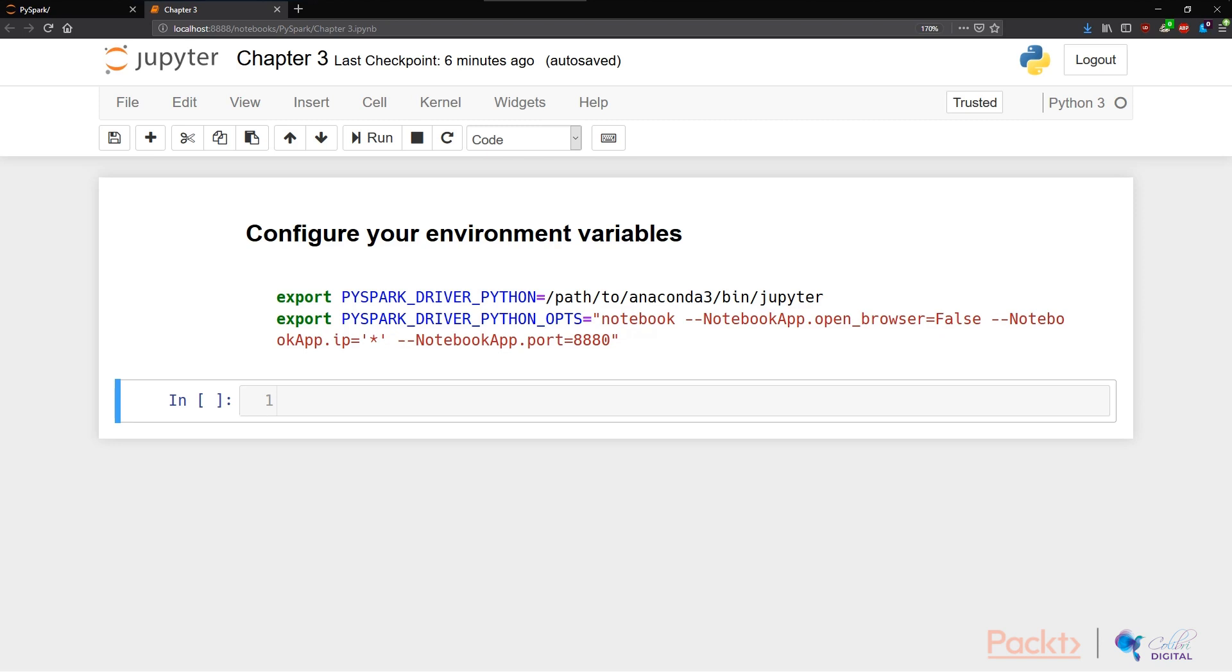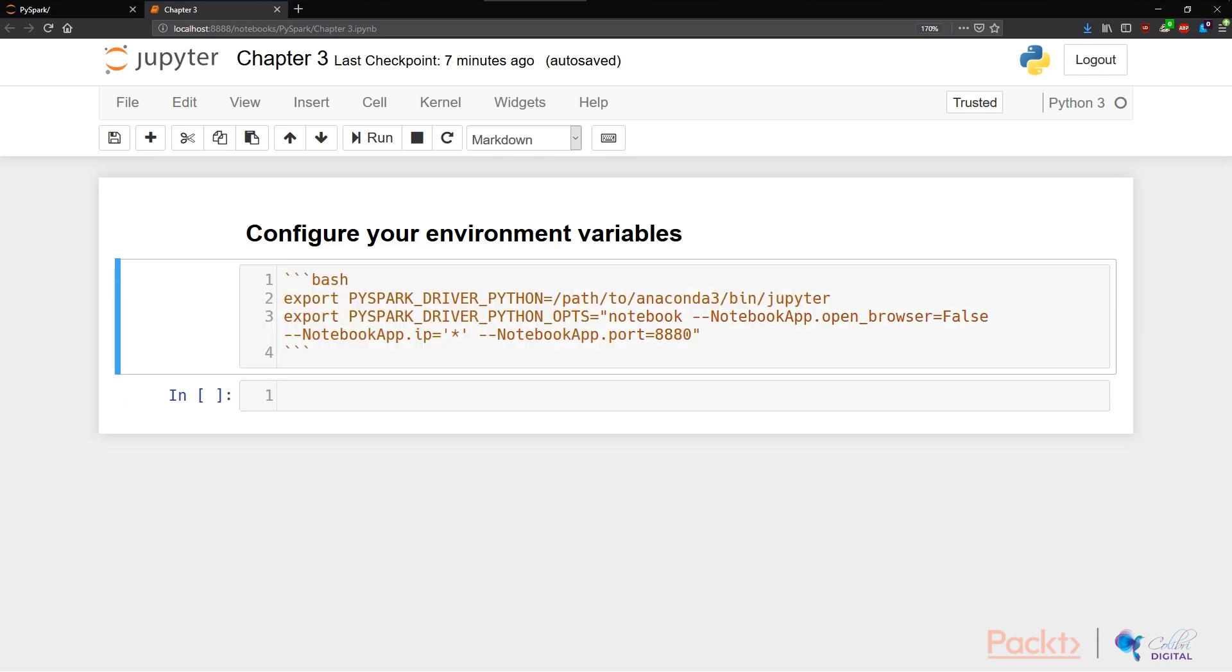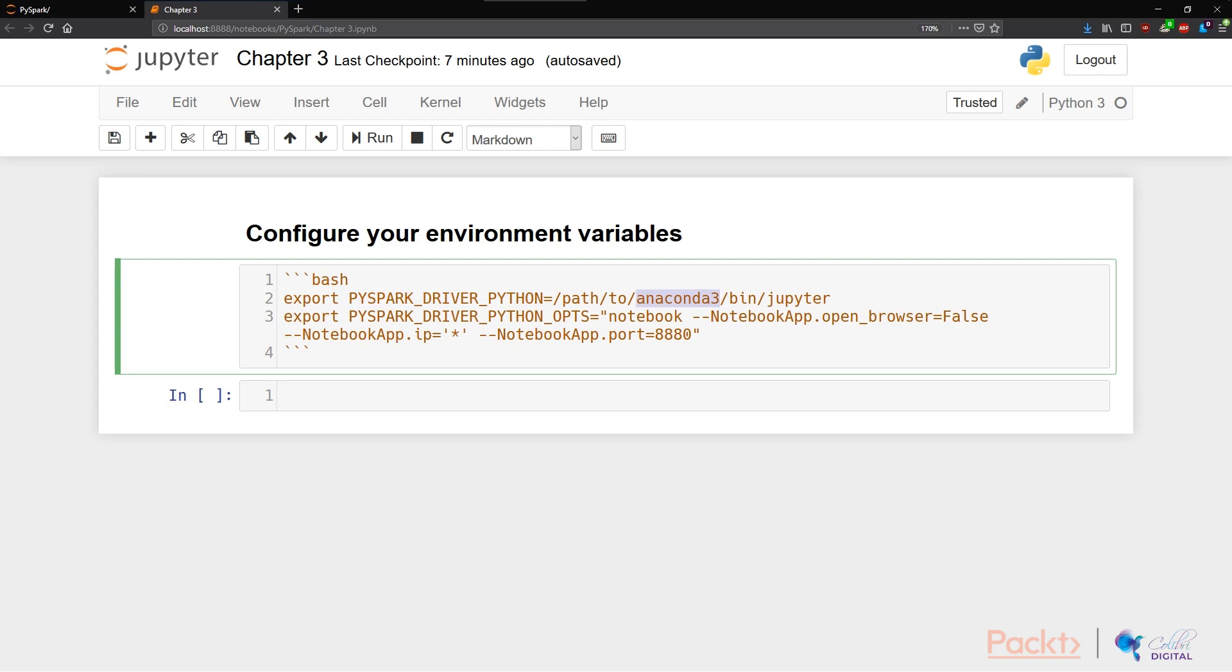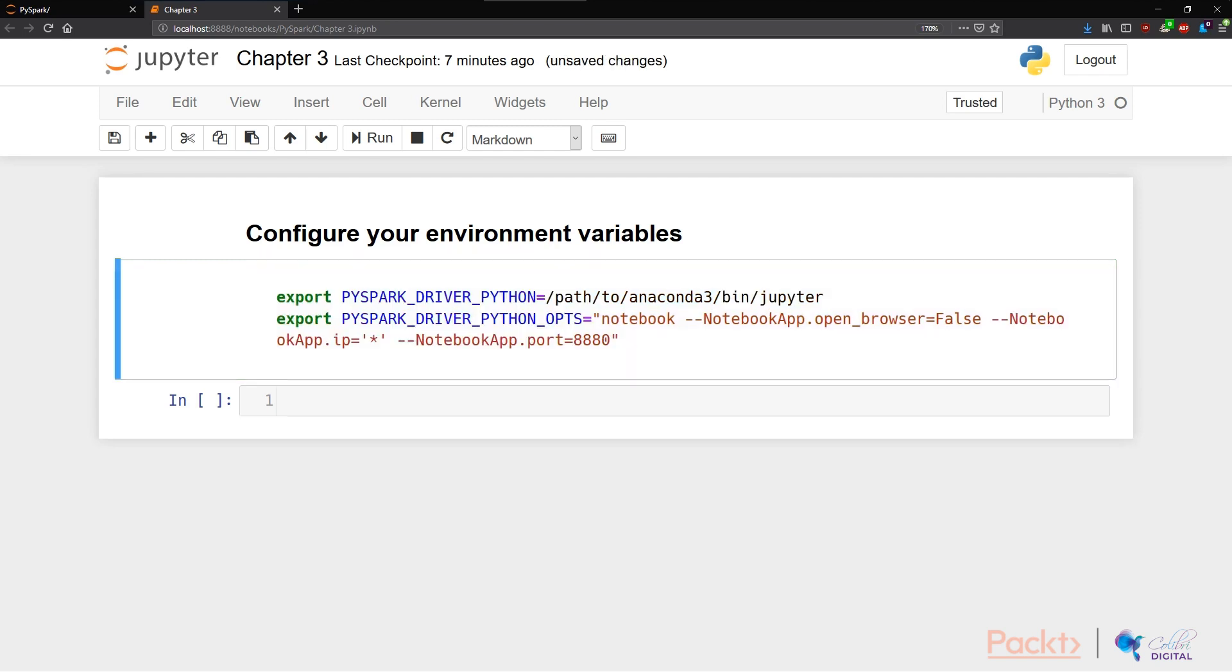In particular, what you want to do is edit or include the PYSPARK_DRIVER_PYTHON variable and point this to your Jupyter notebook installation. If you're on Anaconda, you'll probably be pointing it to the Anaconda Jupyter bash file. I'm on WinPython, so I pointed it to my WinPython Jupyter notebook bash file.